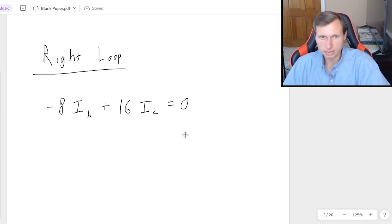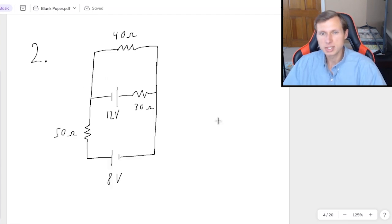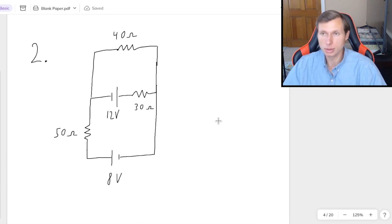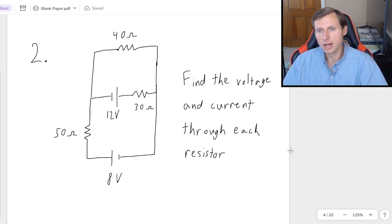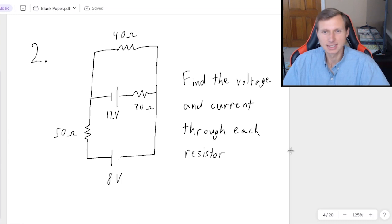Now I have one more question, and this one will be more involved. Here is the next circuit — as you can tell, there are two batteries. Whenever you have two or more batteries in a circuit, then almost certainly you have to use KCL or KVL, or both. That's exactly what I'm going to do: use KVL and KCL to find the voltage and current through each resistor.